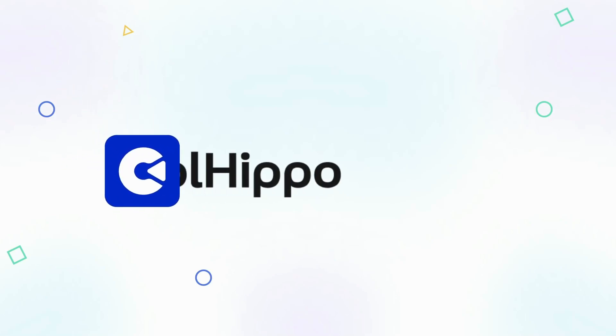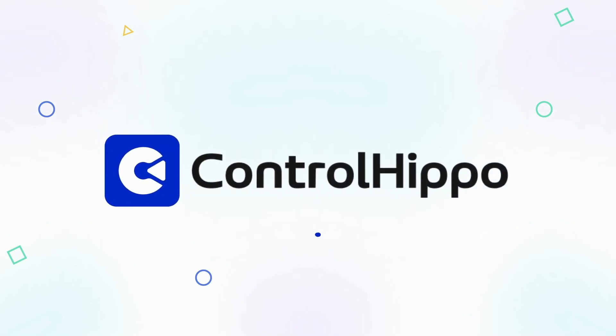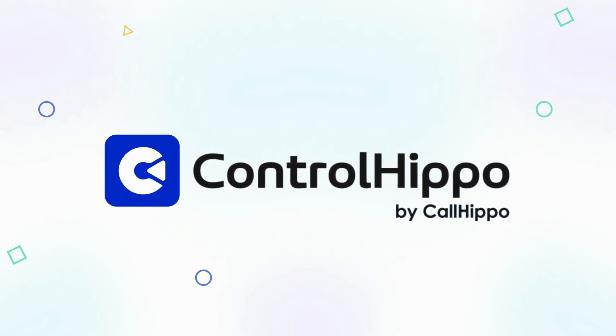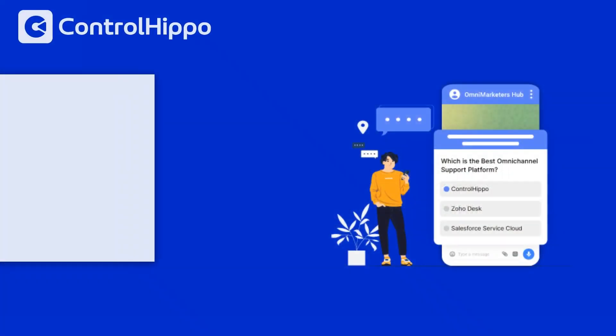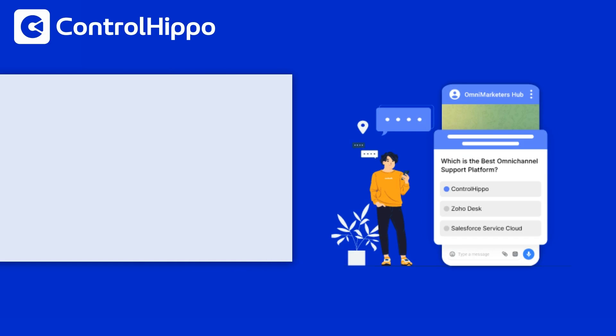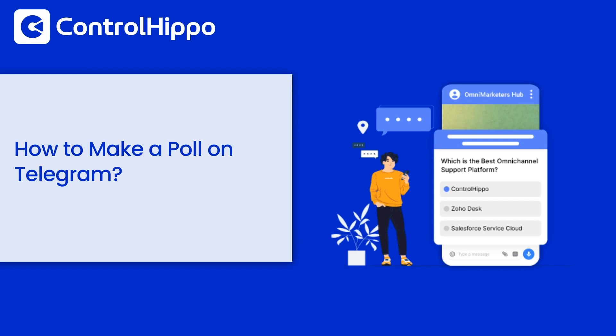Welcome to ControlHippo's YouTube channel. In today's tutorial, we'll show you how to make a poll on Telegram. Whether for managing groups or gathering opinions, this feature is super handy. So, let's get started.